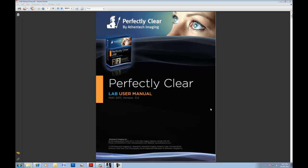Welcome to our video on Perfectly Clear Lab. We're glad that you're here. The purpose of this video is to provide you with an overview of how to use our Perfectly Clear Lab software. In no time at all, you'll be saving time and money while producing beautiful pictures with Perfectly Clear. So let's get started.